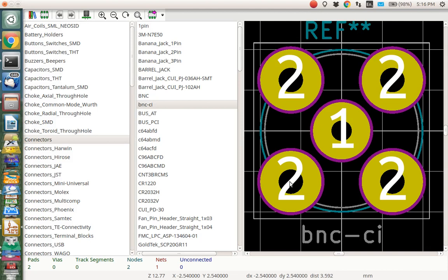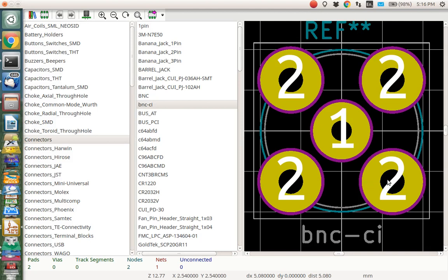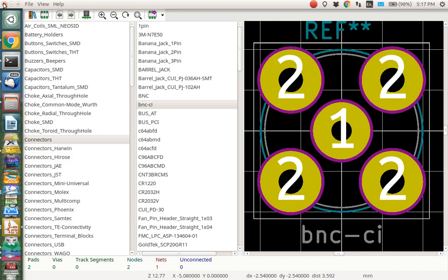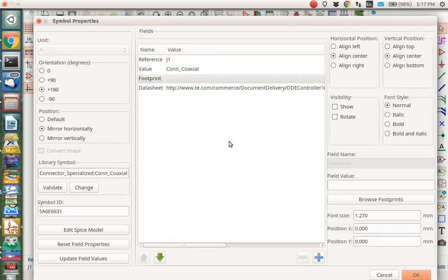But before we go jumping into anything, let's measure it here. Notice down here at the bottom there is this dx and dy and absolute x and absolute y. If you put your cursor right in the center of one of these connectors and you push the spacebar, I just push the spacebar, and when you do that it makes dx and dy go to zero. So now I'm going to move my cursor over here and the dx changed to 5.08. Uh-oh, I wanted 6.6. It's only 5.08. So this connector or this footprint is not right for our connector.